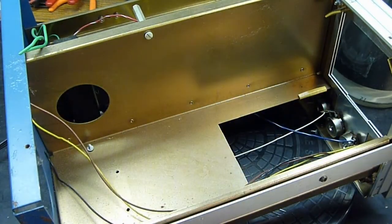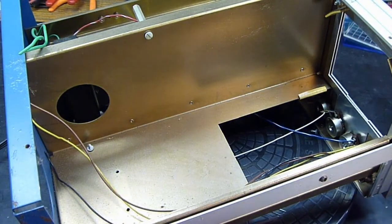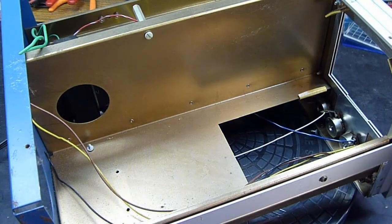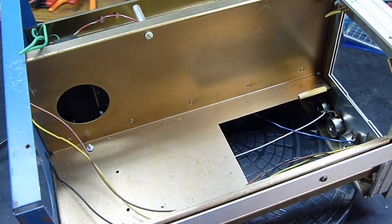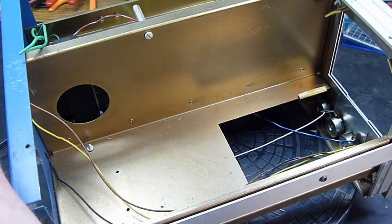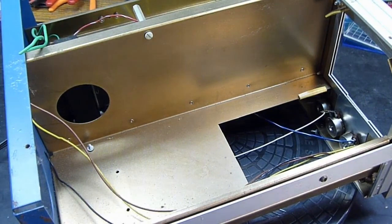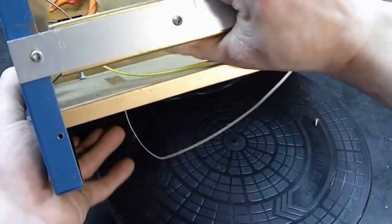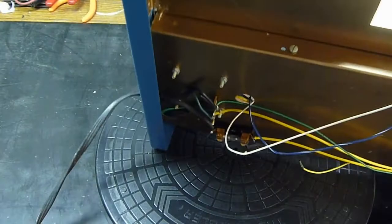Which I could probably use that for something, not sure what at the moment, but would be something cool. Set that off to the side. Now all we pretty much have left in here is the transformer.